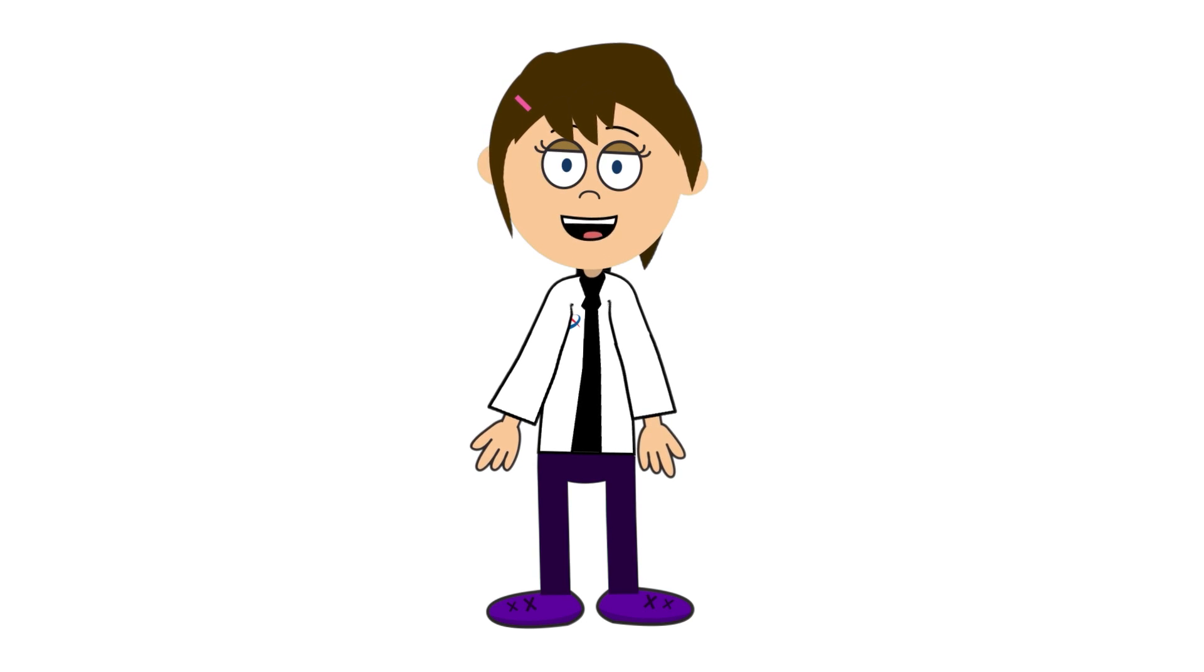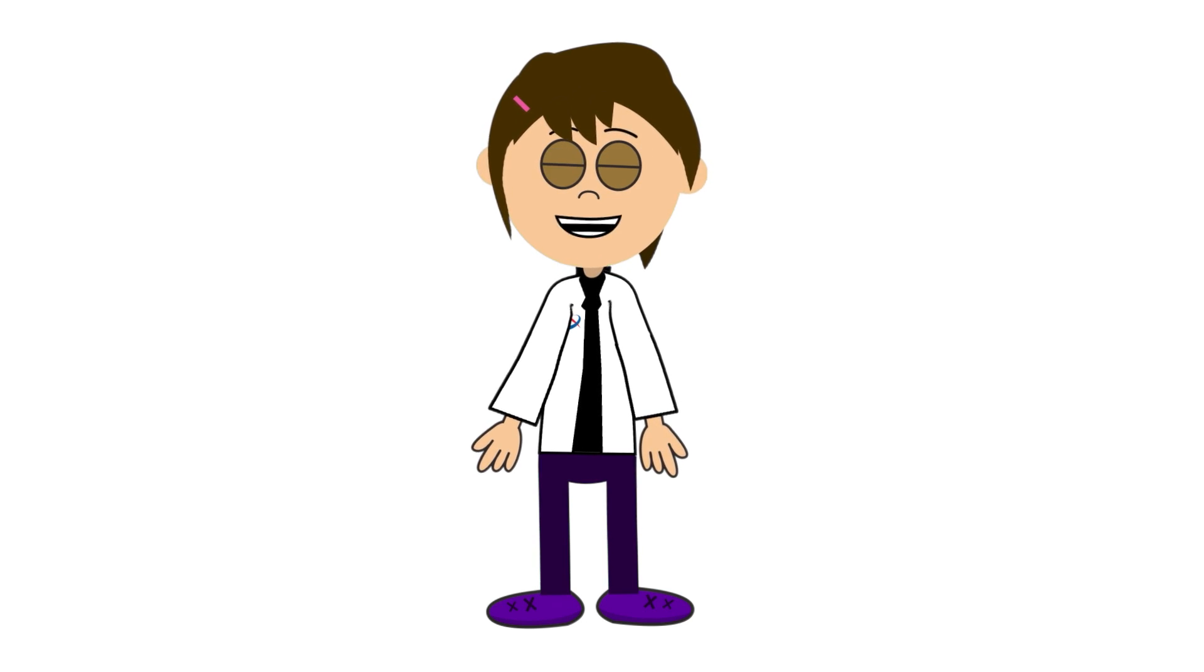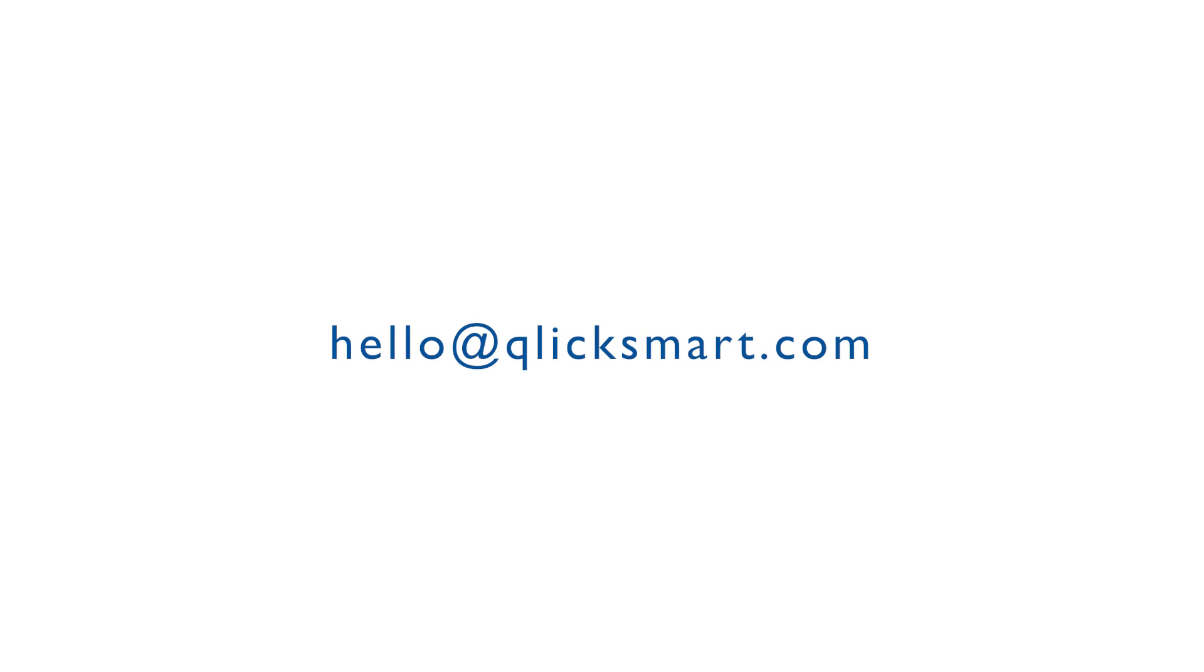To find out more on how to keep your dental practice safe from scalpel cuts, send us an email at hello@clicksmart.com.